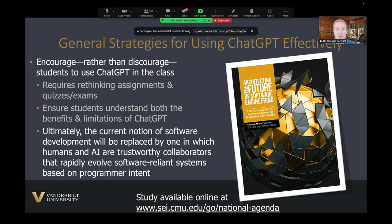To wrap up, it's very clear from the month I've spent using this technology that the current notion of software development — where we do things mostly manually — is being replaced by one where people and AI tools like ChatGPT are trustworthy collaborators working together to rapidly evolve software-reliant systems based on higher-level specifications of intent. At Vanderbilt's computer science program, we're thinking through how to effectively balance teaching fundamentals while equipping students with tools that make them much more productive.